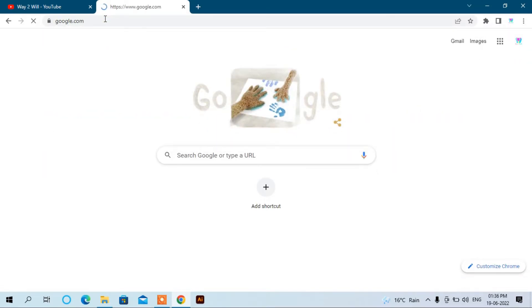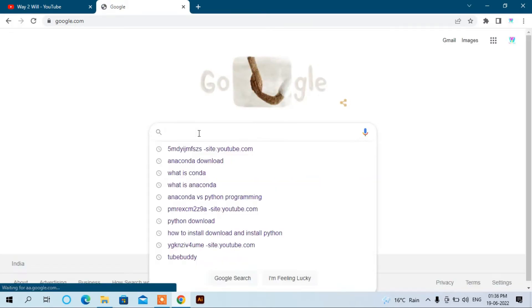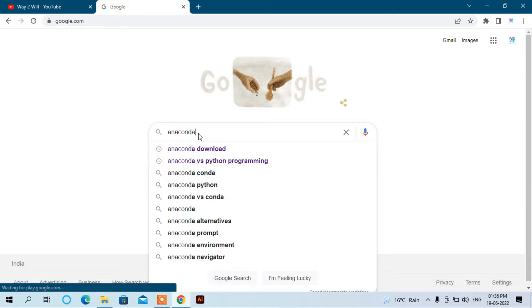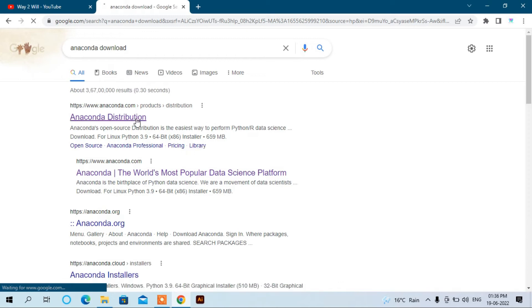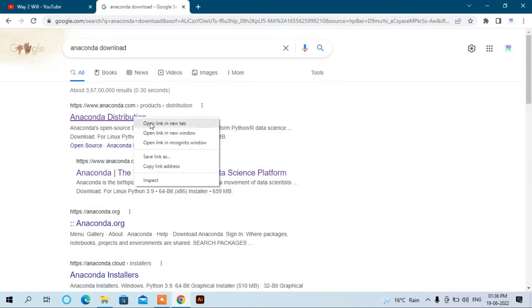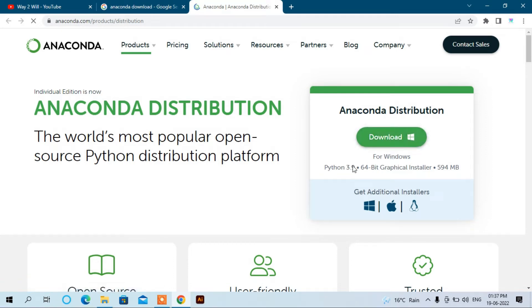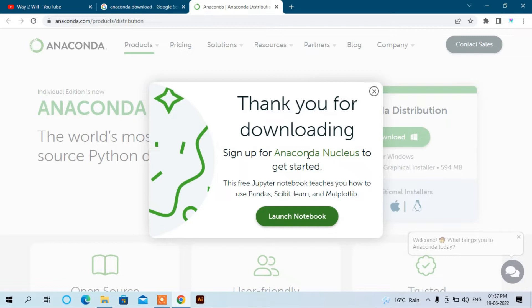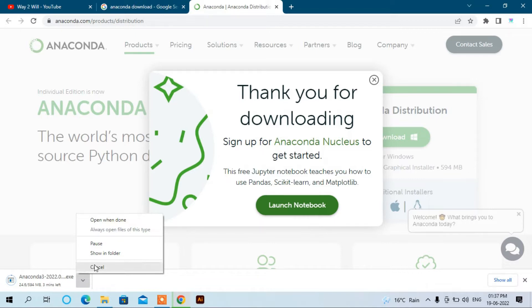Search Anaconda download. Here you can see the latest version of Anaconda distribution for Windows is Python 3.9. Download this Anaconda. To save time, I have already downloaded it. It's about 594 MB.